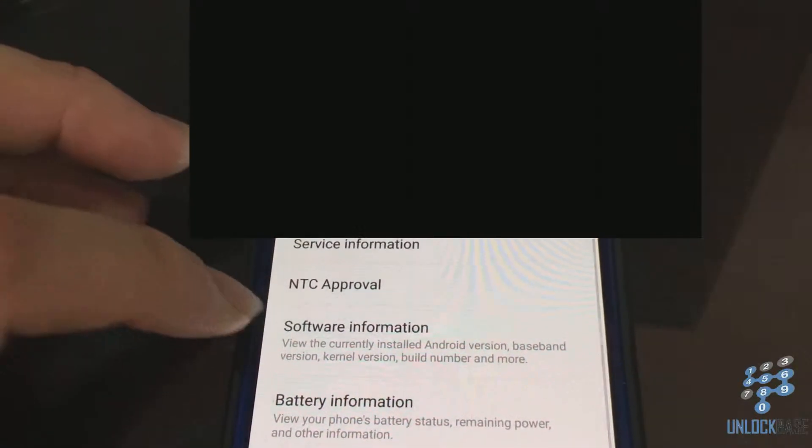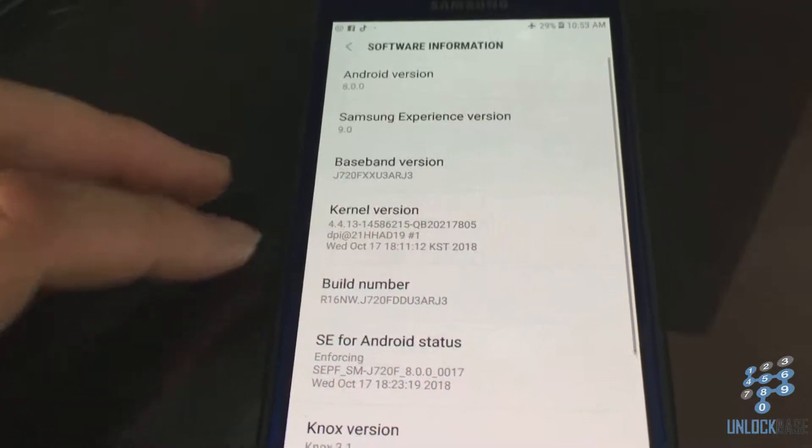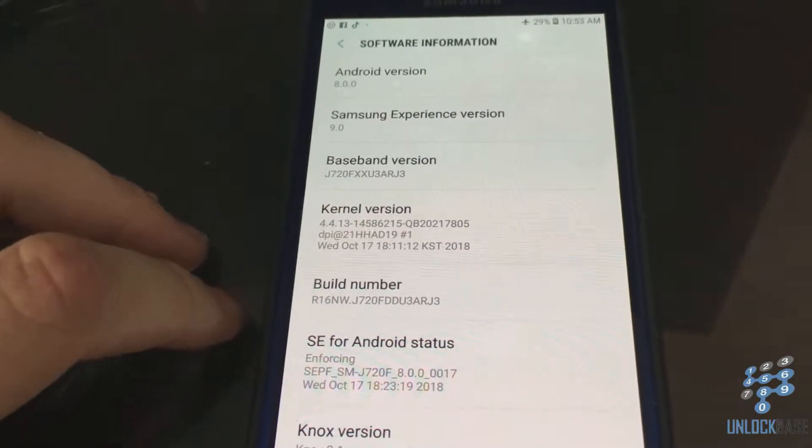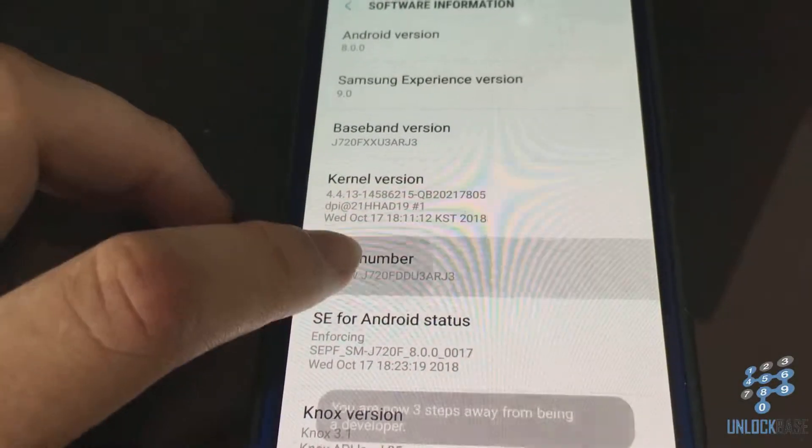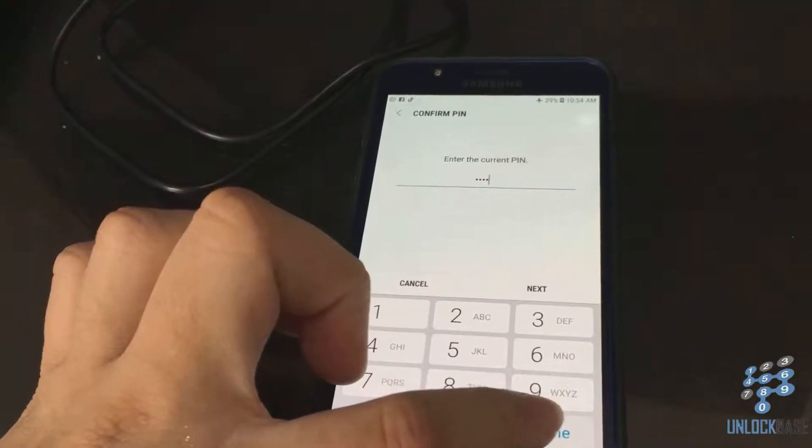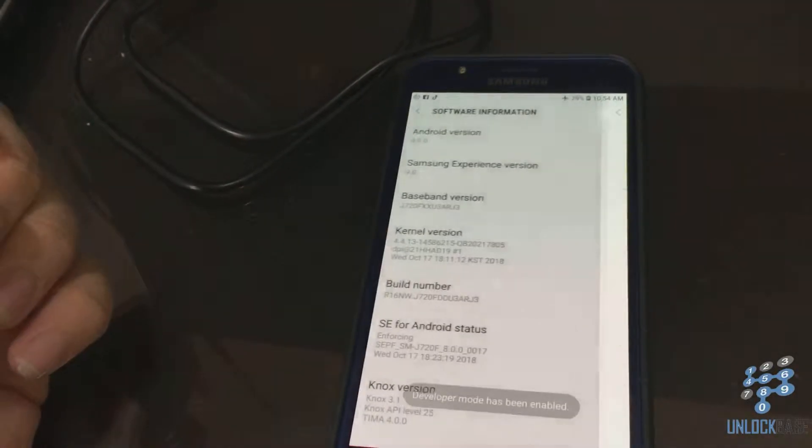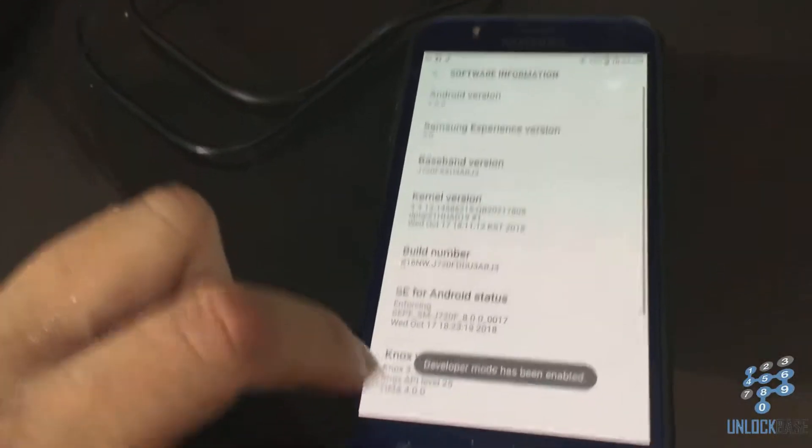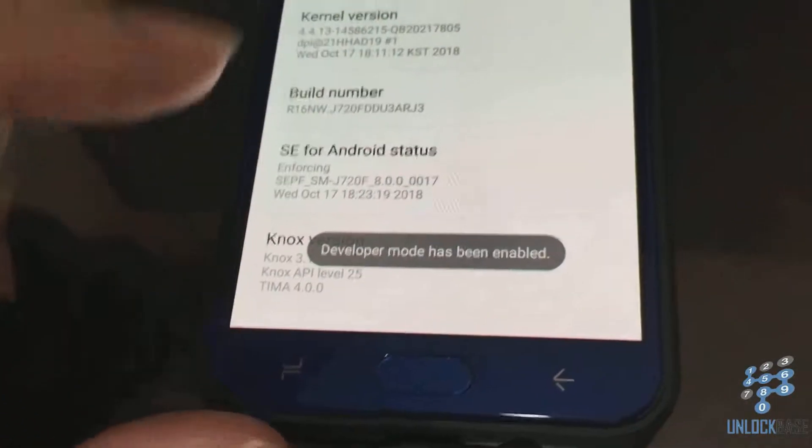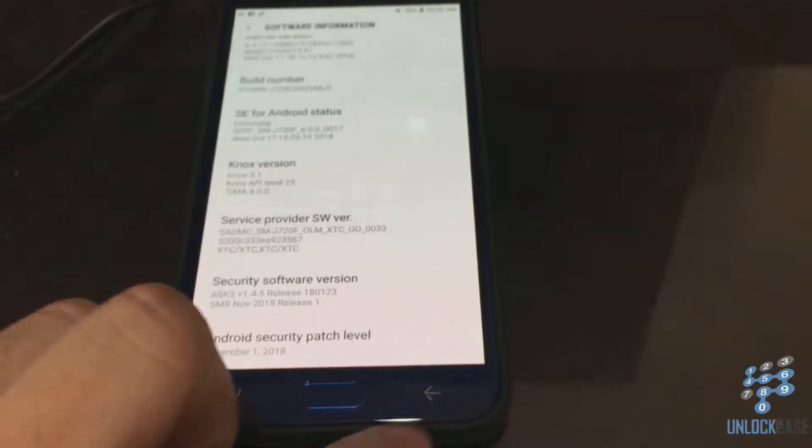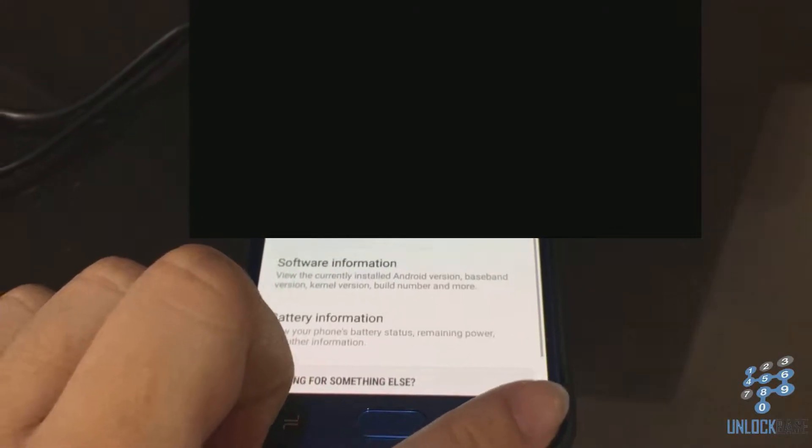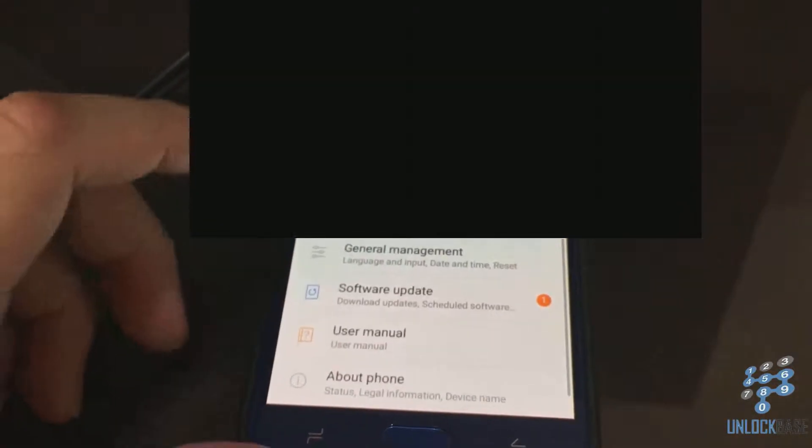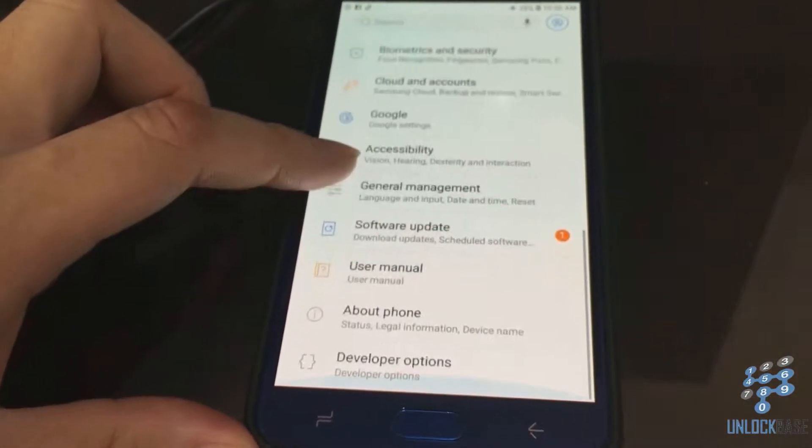Tap the build number seven times. It should say developer mode has been enabled. Hit back twice and scroll down until you see developer options.